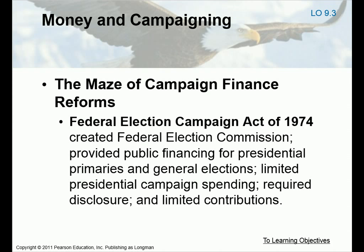The Federal Election Campaign Act of 1974 created the Federal Election Commission. This provides public financing for presidential primaries and general elections, limits presidential campaign spending, and requires disclosure and limitation of contributions. But it doesn't apply in its entirety unless the candidate has selected to take the federal money. The money is actually given through taxes — when you pay your taxes, you decide whether or not you want a certain amount to go to split between the two major parties for the election.